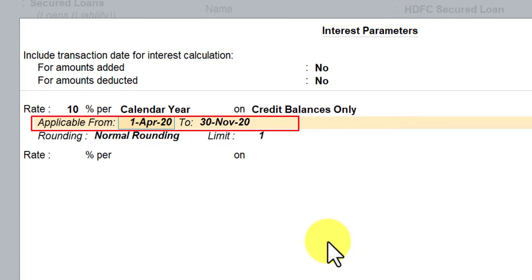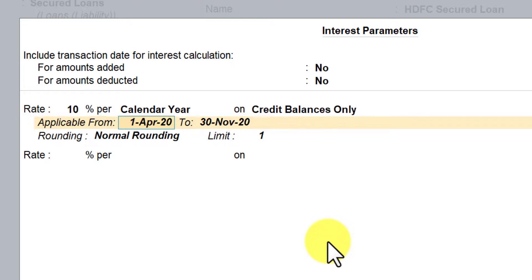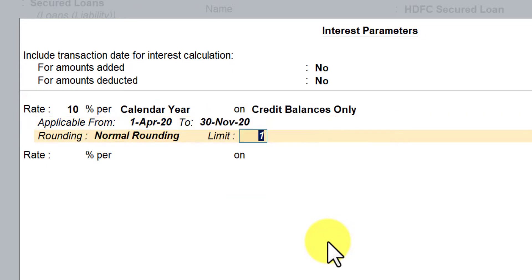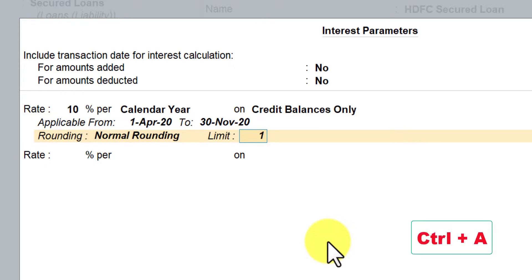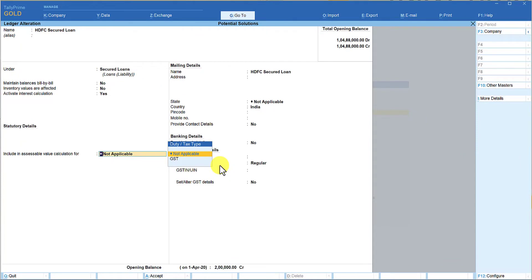Now it asks from what date to what date you want to calculate interest. Let us say this loan gets over by 30th of November, so you want Tally to calculate starting from 1st of April till 30th of November. After 30th of November, interest will not be levied. Tally will not calculate interest beyond 30th of November. I'm going to press Ctrl+A to accept the screen and again Ctrl+A to accept the ledger master alteration.